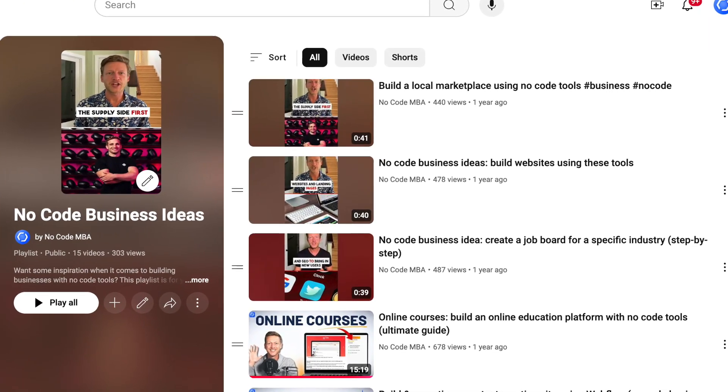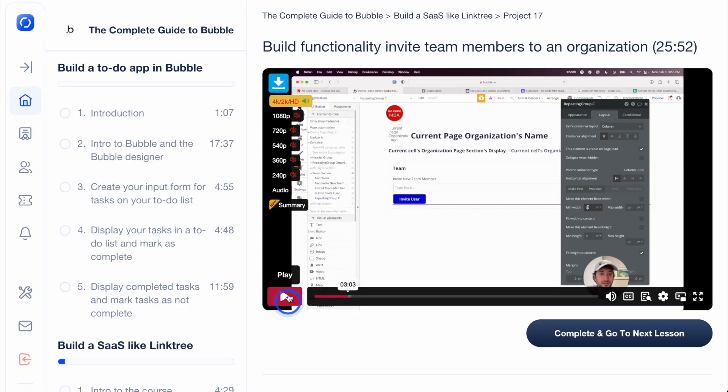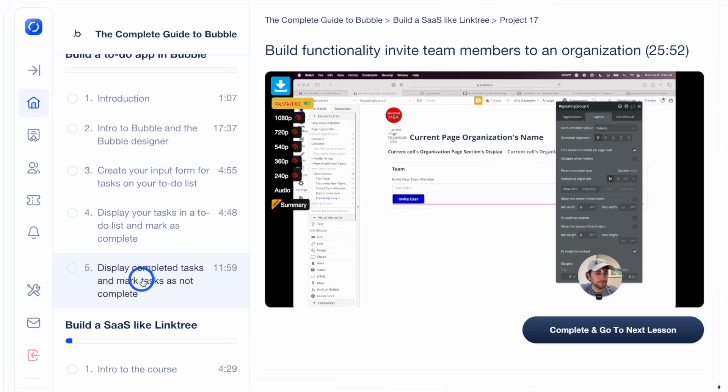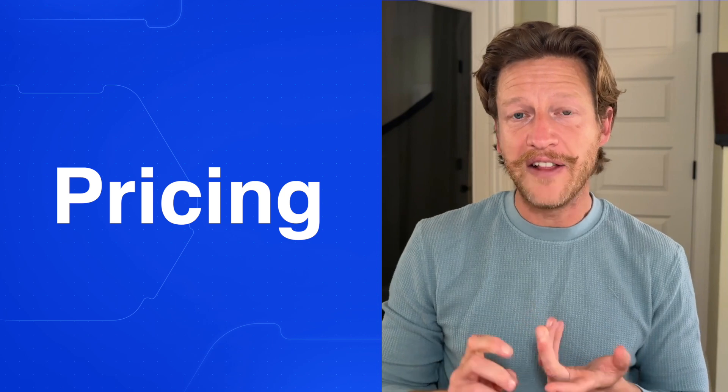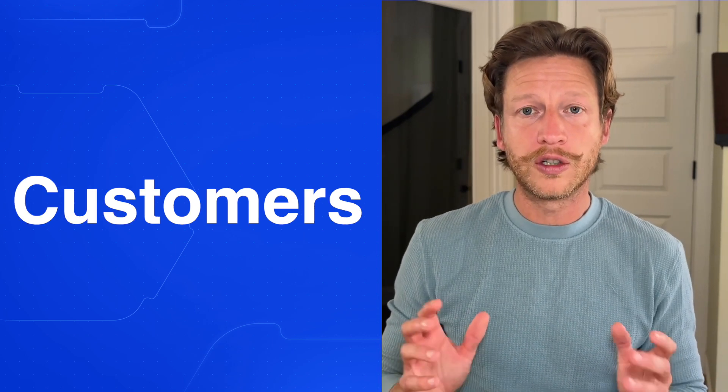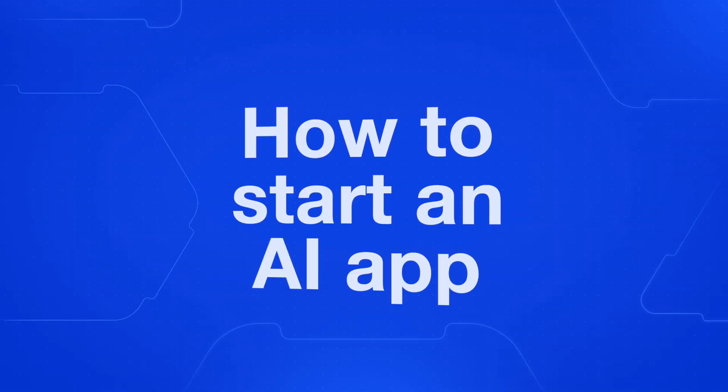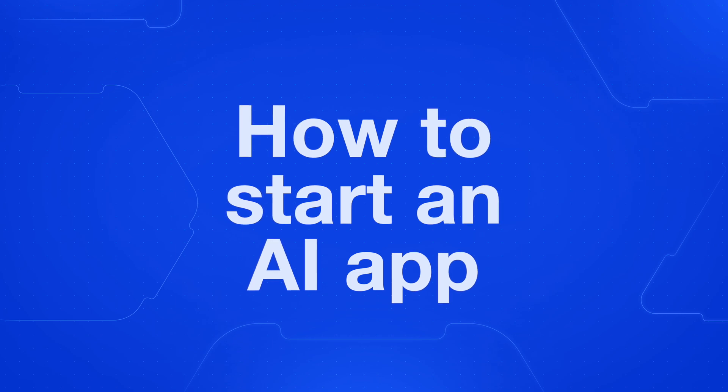Here on the NoCode MBA channel, we've talked about various business plans that you can start to help get your juices flowing. Today we've got another idea for you to help you think about how to build AI apps. We're going to look at the idea of the app, which is quite unique in what it does. Even if this idea is not for you, watch until the end because you're going to learn a lot about how to start an AI app.